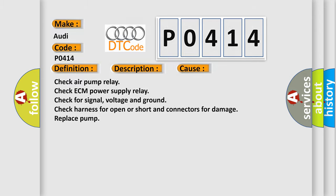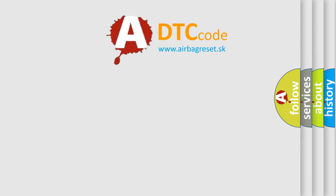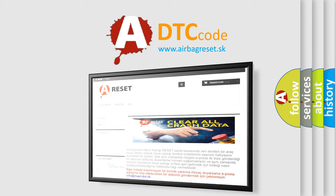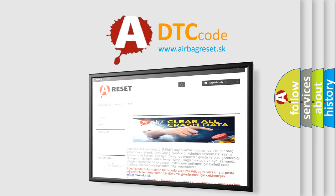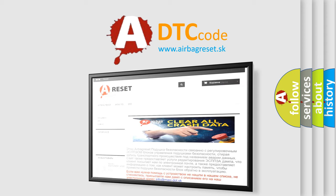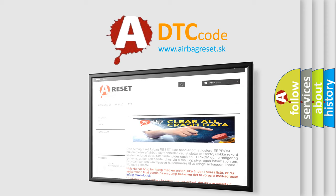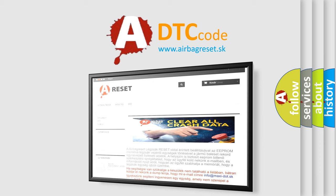The Airbag Reset website aims to provide information in 52 languages. Thank you for your attention and stay tuned for the next video.